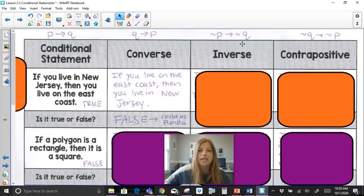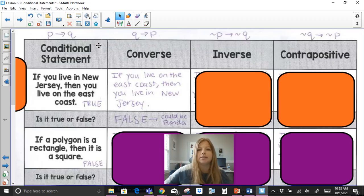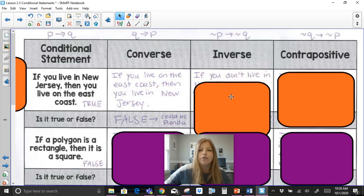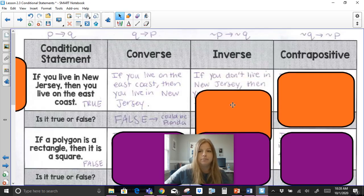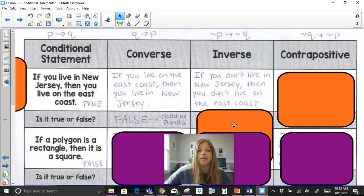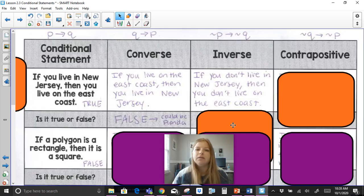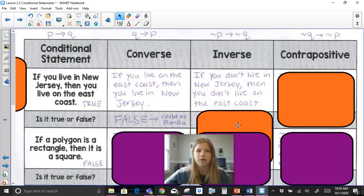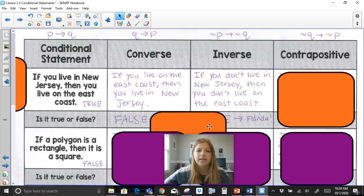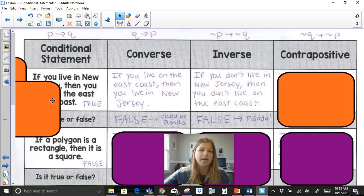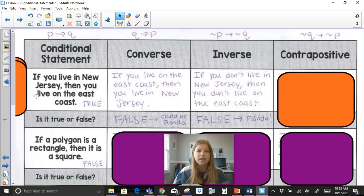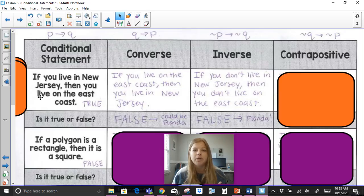The inverse brings me back to the conditional but makes both statements negative: if you don't live in New Jersey, then you don't live on the East Coast. Is that always true? That statement is also false because you could not live in New Jersey but live in Florida, and you would still be living on the East Coast.